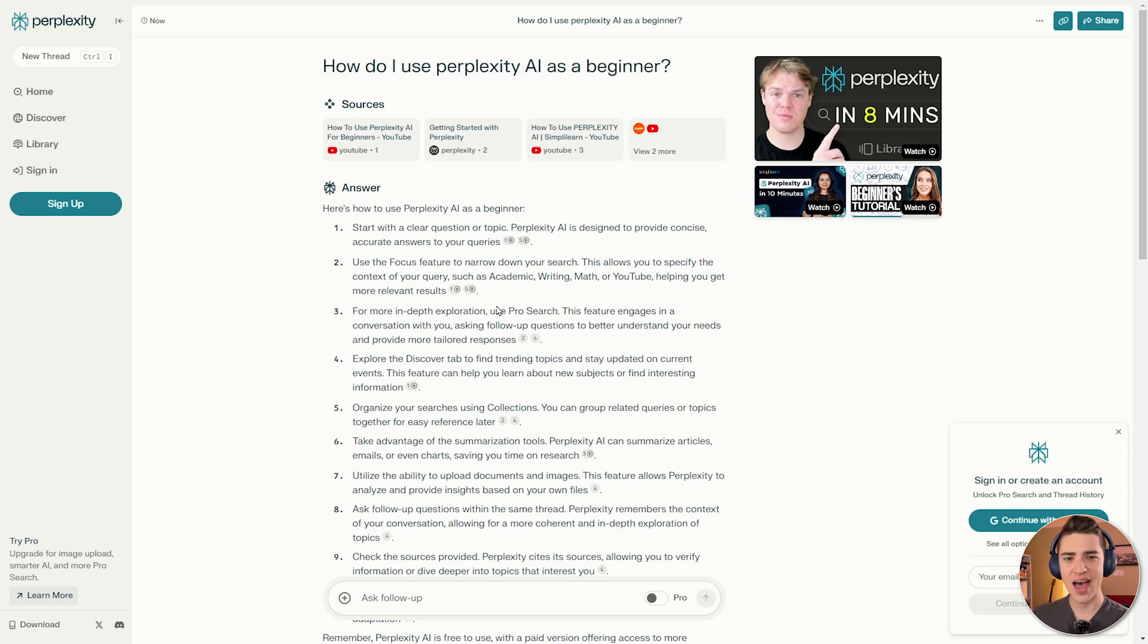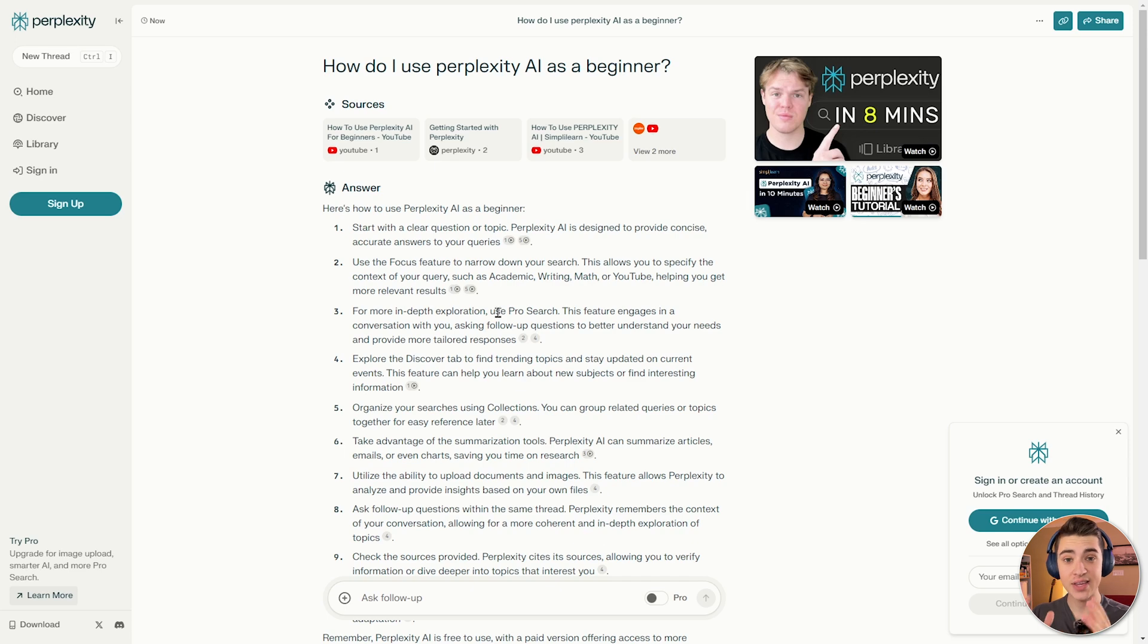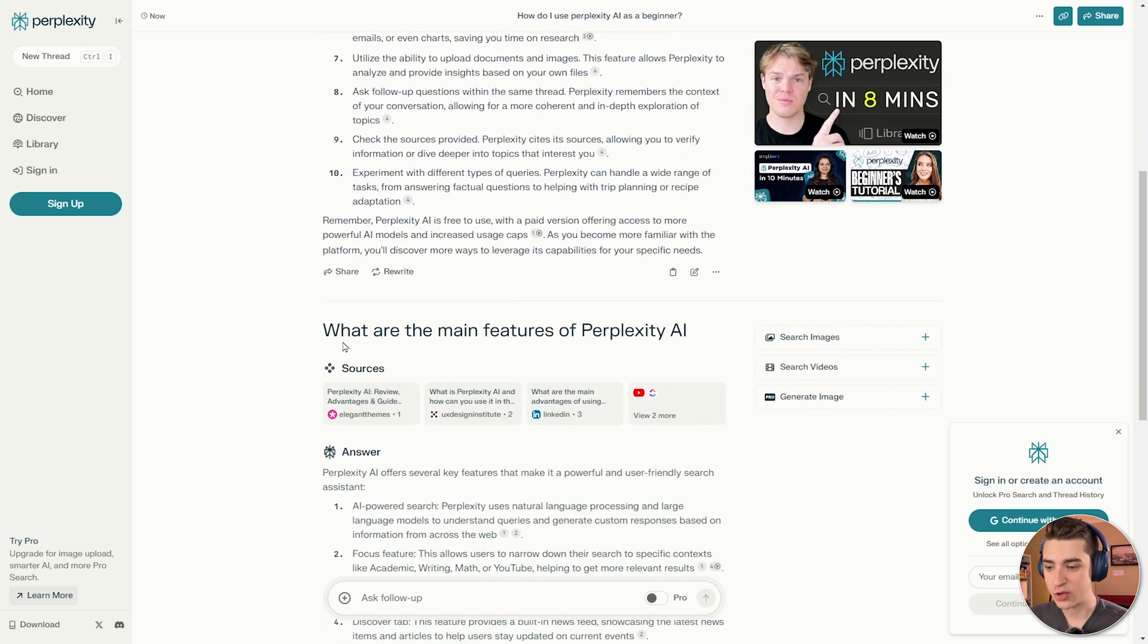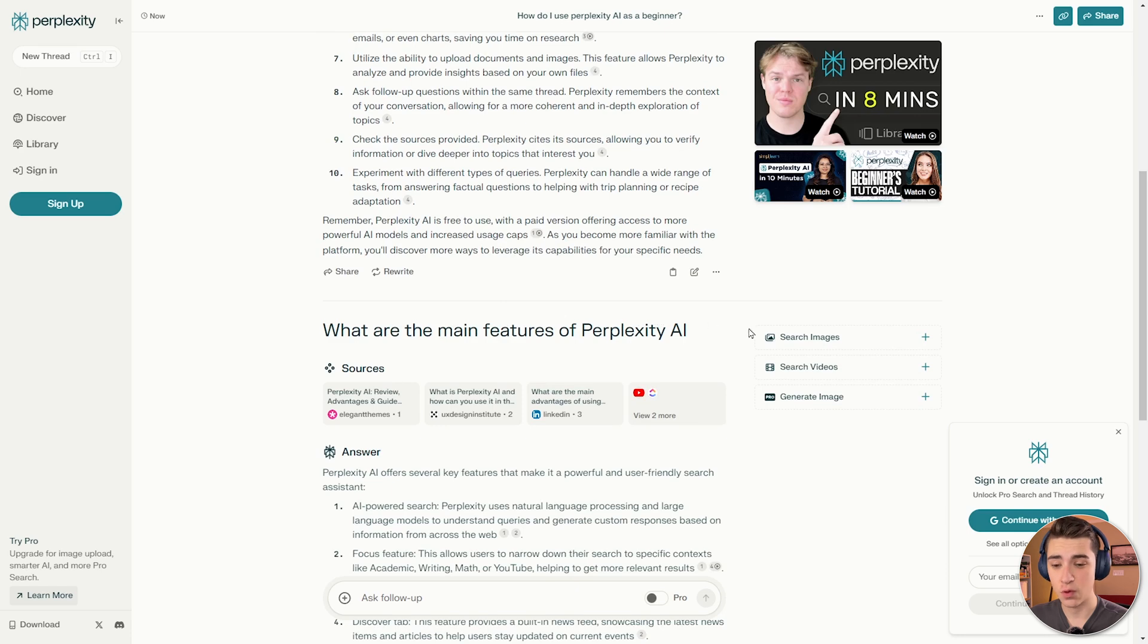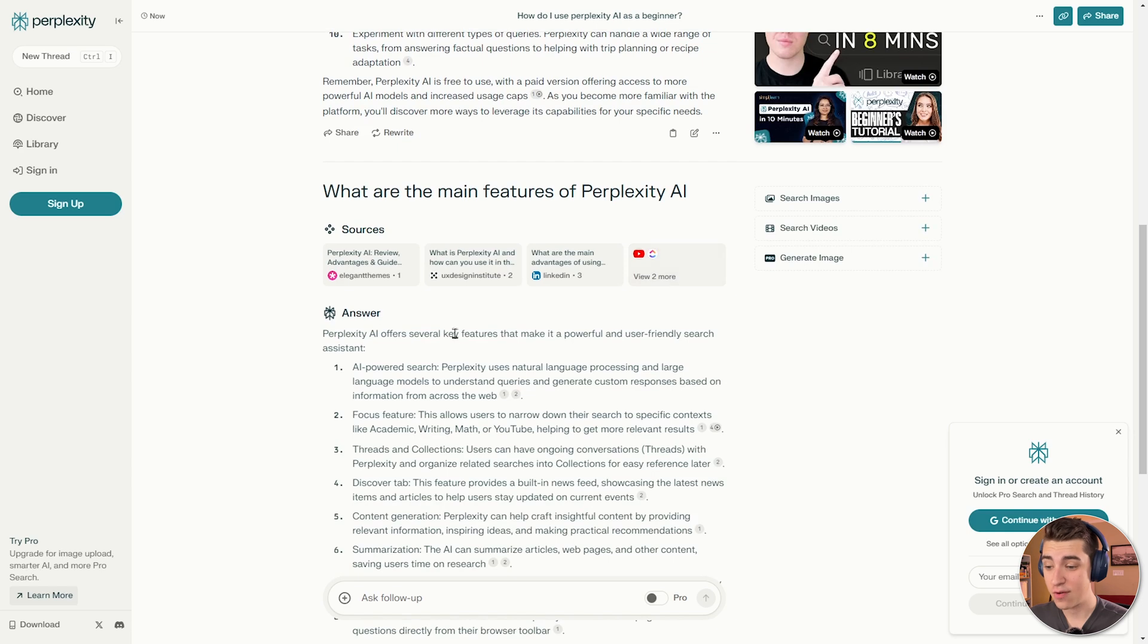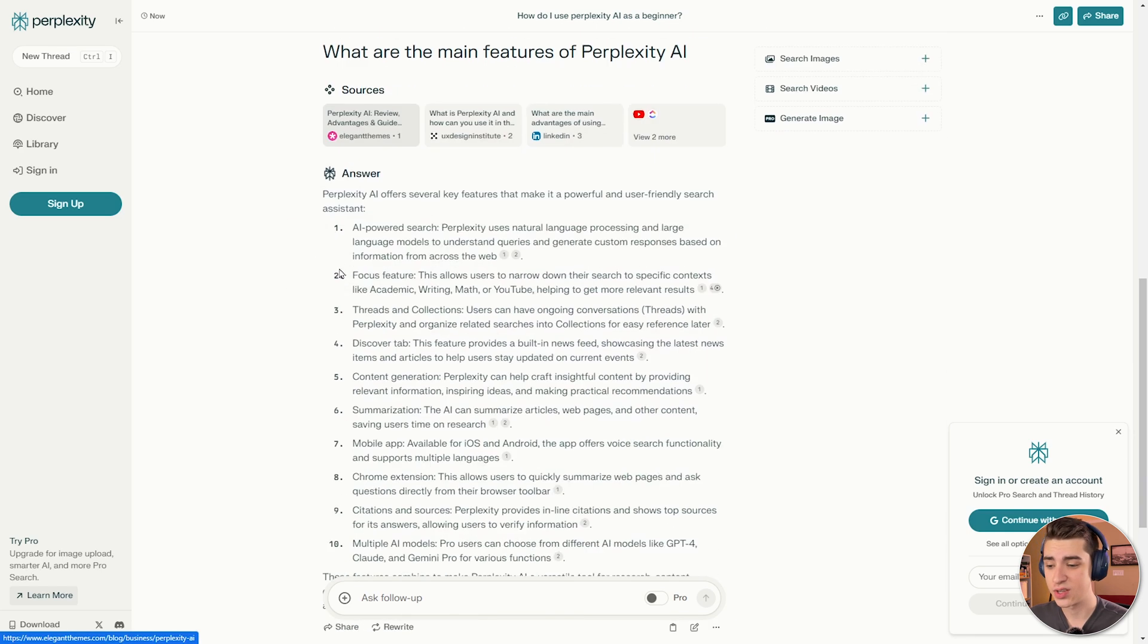In addition to that, it actually allows you to bounce off of your initial search query to actually get something even better. So if we scroll down here, the next one I picked was, what are the main features of Perplexity AI? And as you can see on the right-hand side, we can search by images, search by videos, generate images. That's on the pro version. But we have our answer as well, backed up by sources.